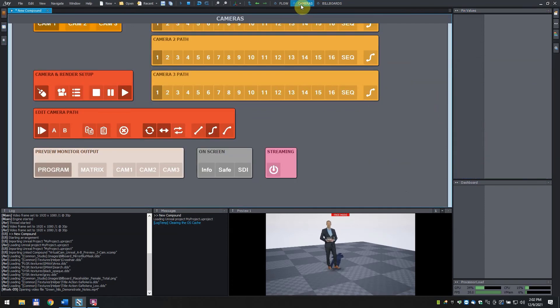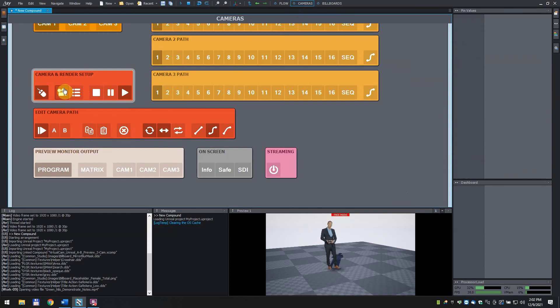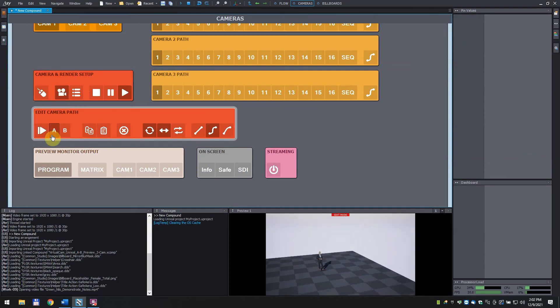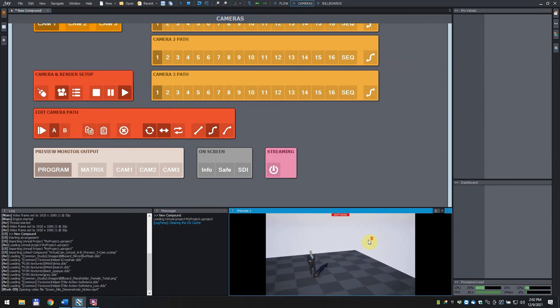Switch back to the camera's control board. Click on the camera icon, add camera and render setup to set a new path. Click on A and set the camera starting position.